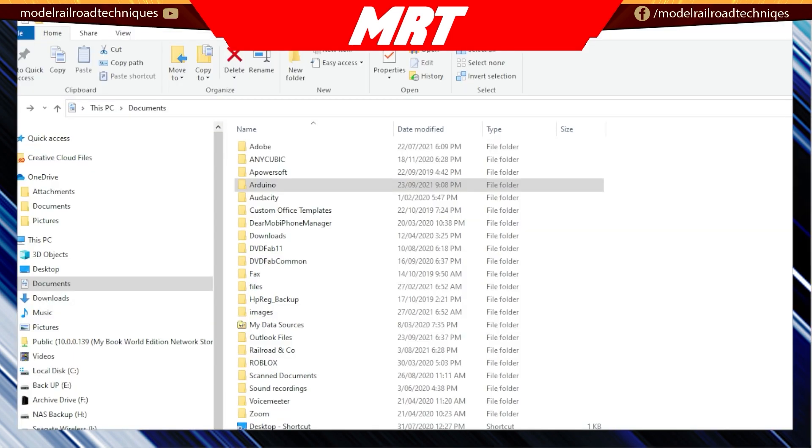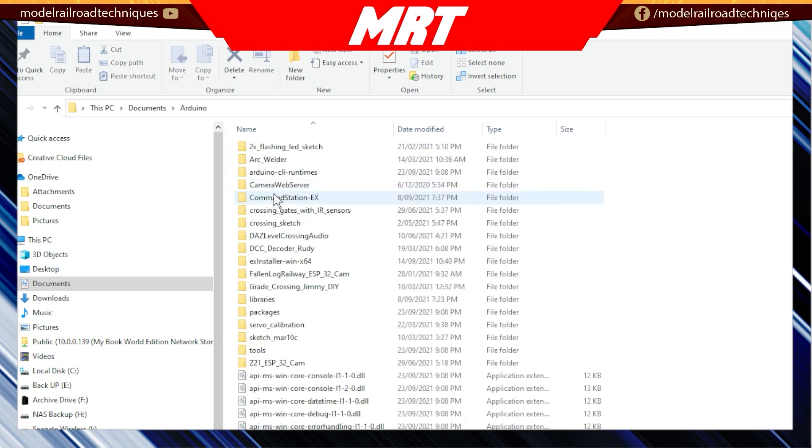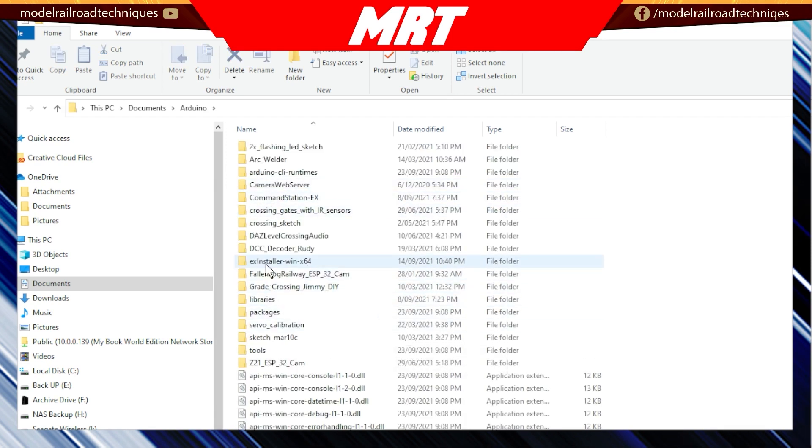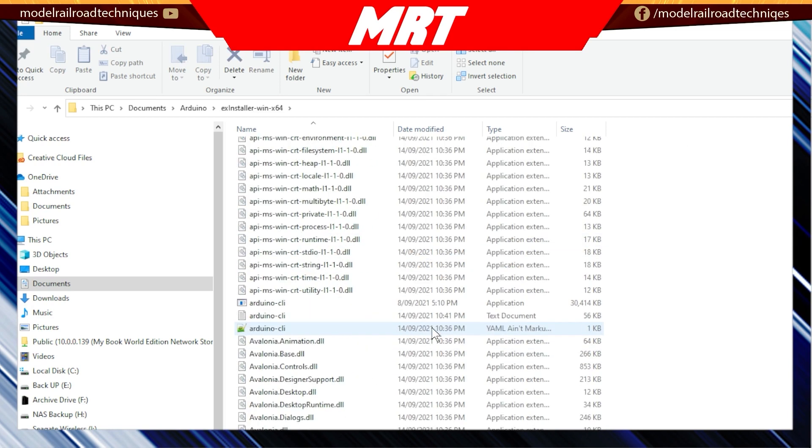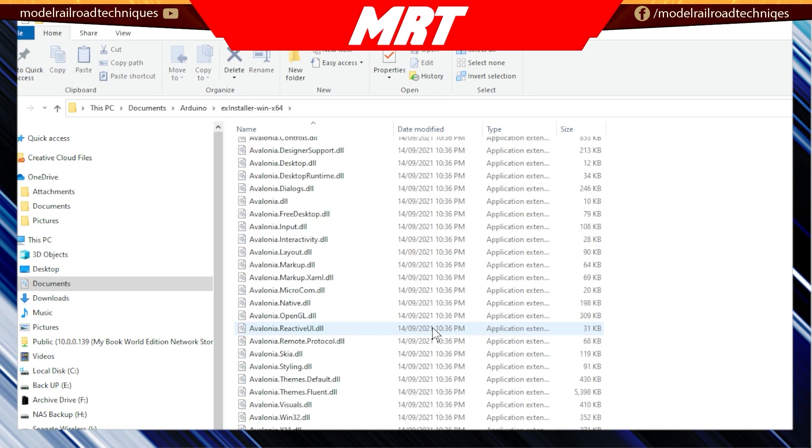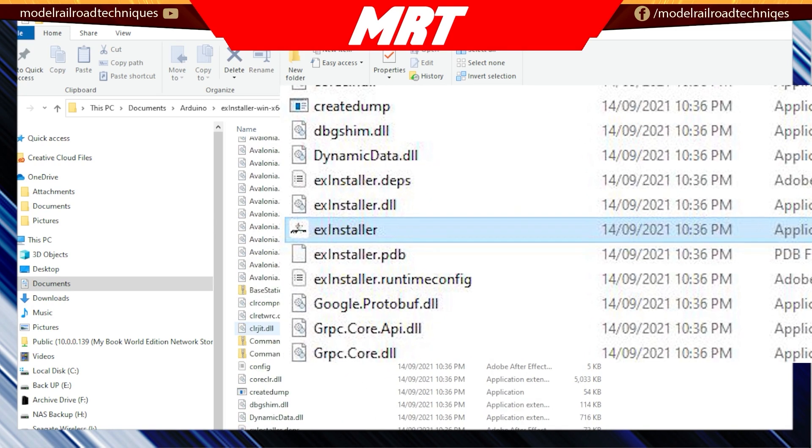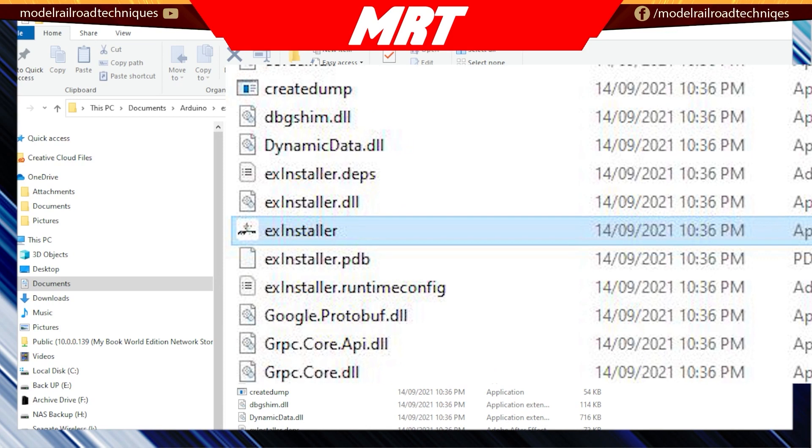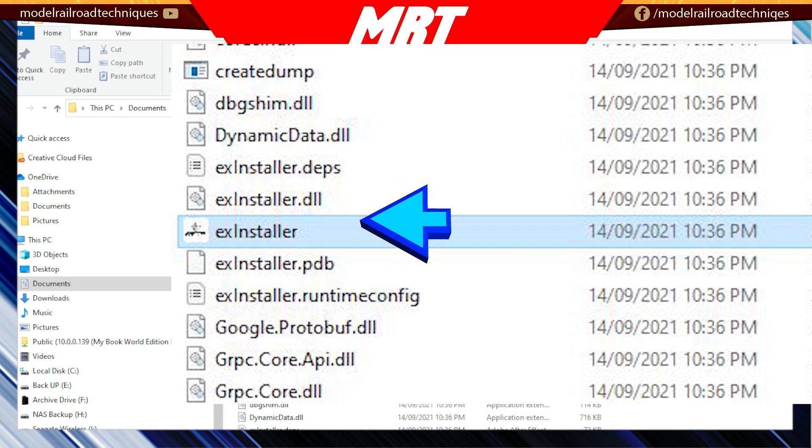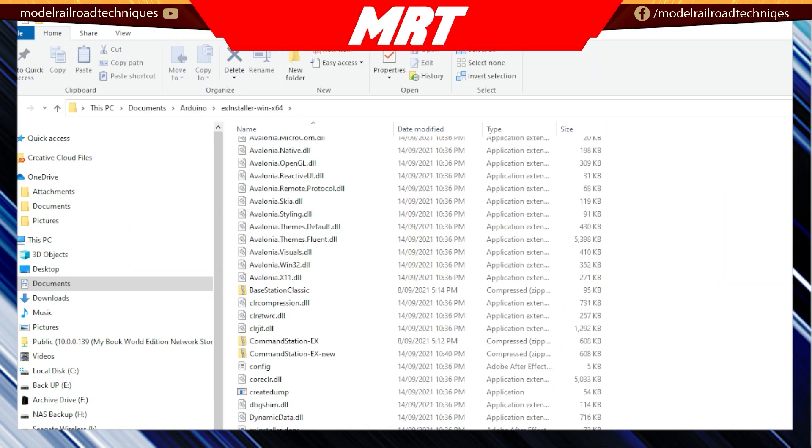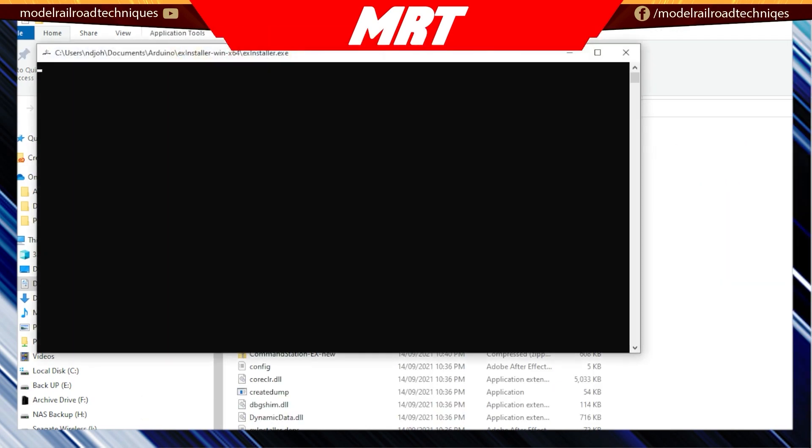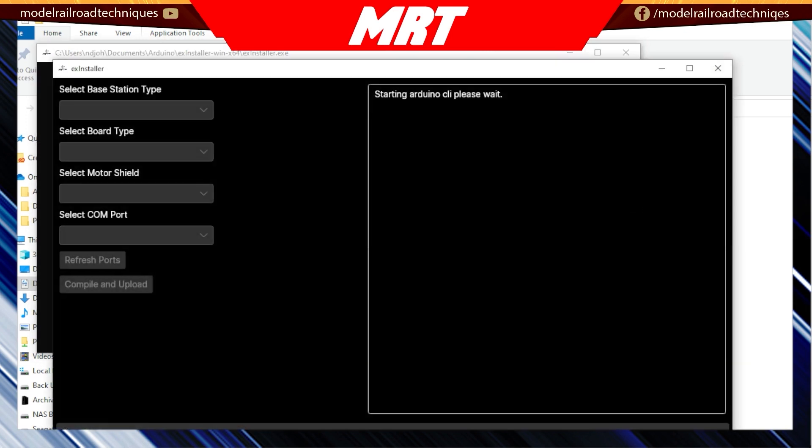Okay, so we've downloaded the EX Installer and now we've unzipped it and now we've put it into our folder on our C drive where all the Arduino sits. So this is where mine sits here. That's just a matter of going into EX Installer and scrolling all the way down until we get to the EX Installer here, which is an application, and we let that run.